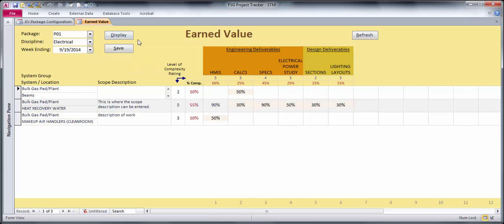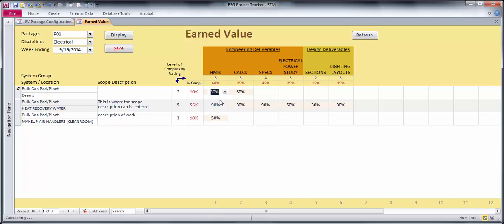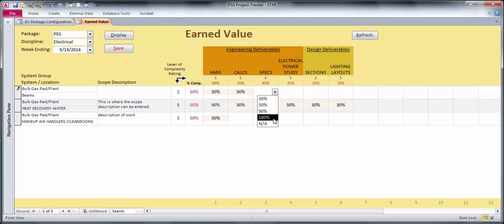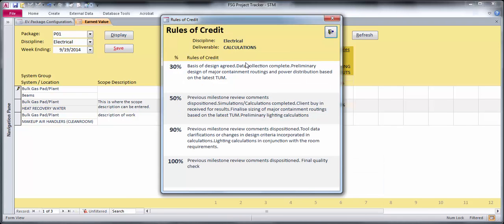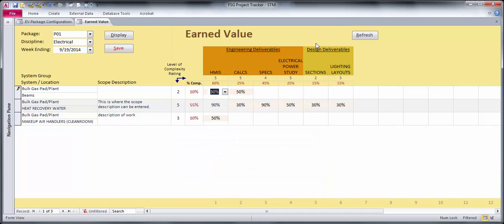So when you make any changes to the percentages you have a drop-down to pick, and they only wanted to be able to select these four percentages - they don't want people gaming the system by just bumping up their percentage each week. And actually each percentage has a rule of credit, so if they say that they're at 30% on this type of task, I can double-click here and it says the work that they should have actually gotten done in order to declare that they have that percentage of work done.